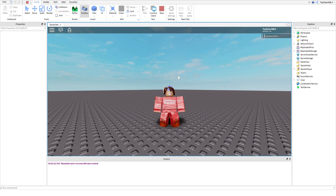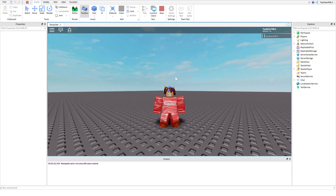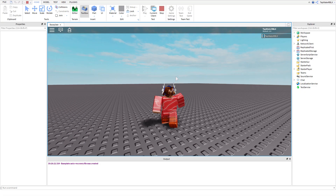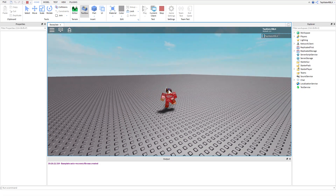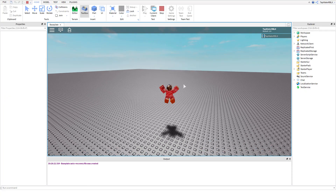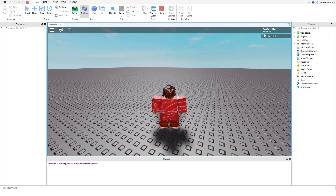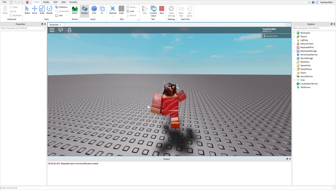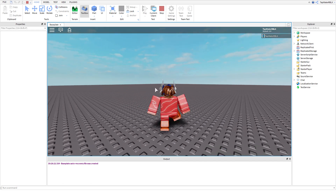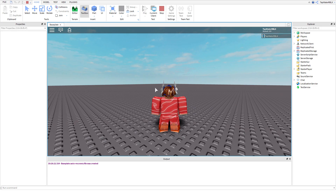If you don't know what the User Input Service is, it's basically how you detect if a player pressed a key. For example, let's say you wanted to make it so whenever you press spacebar you jump - that's already built into Roblox - but let's say you wanted to delete a part whenever you pressed E. That's how you find out what the player is pressing and make it do stuff.